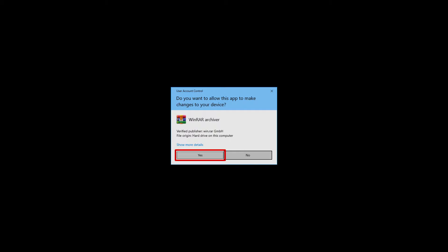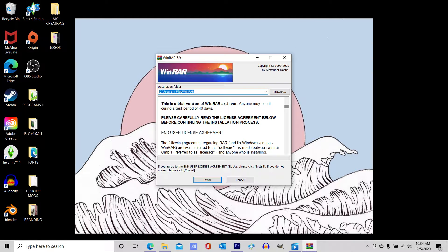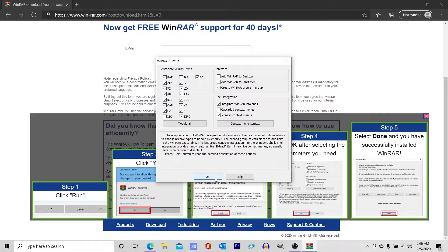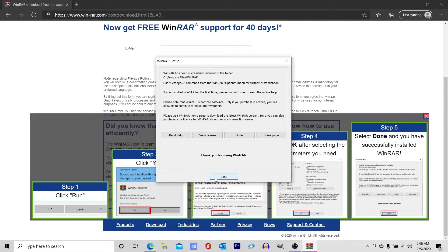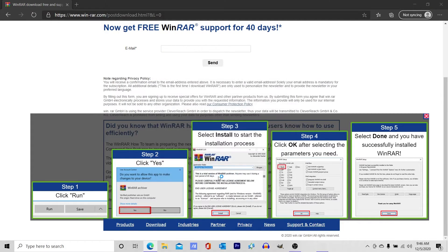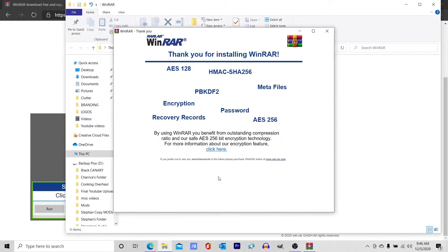Once you click on the file, it'll ask if you want the app to make any changes to your device. Just go ahead and click yes, install, okay, done.